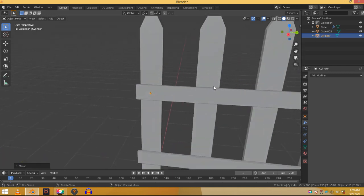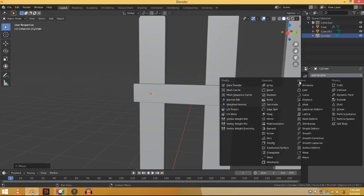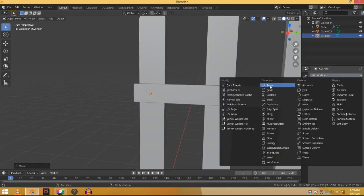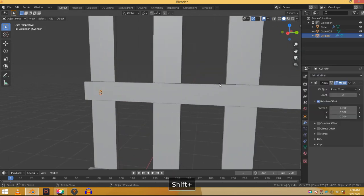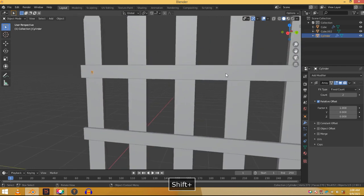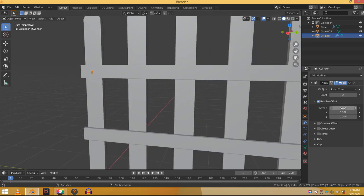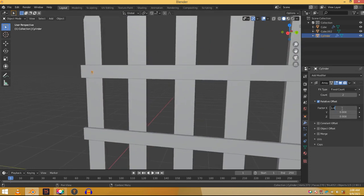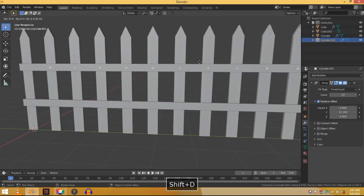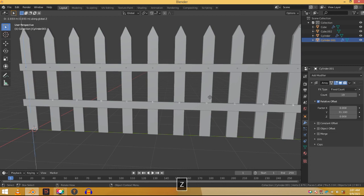Now we need to duplicate this multiple times again. So go and add in an array modifier. Increase the count and play with the offset until the nails are in their correct positions. Press shift D and then Z and duplicate it down to the second bar. And there we are.